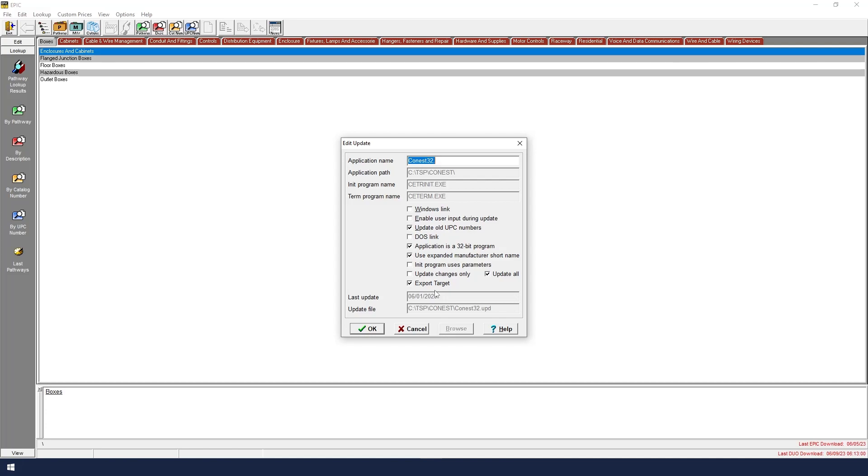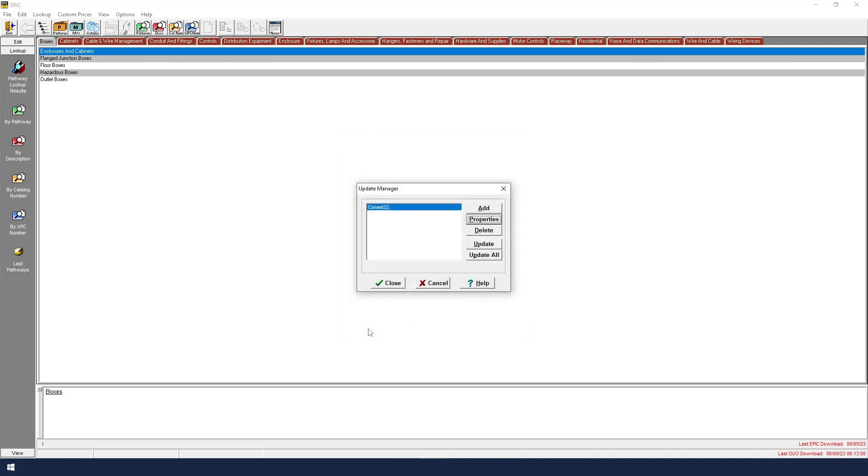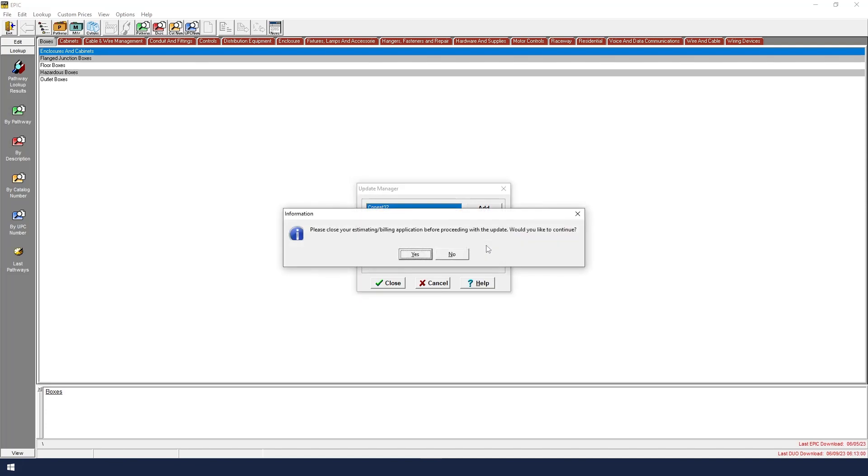Once all of these are set correctly, we will click OK. Then we click Update. We will see a reminder that says we need to close the IntelliBid software before we begin the pricing update process.